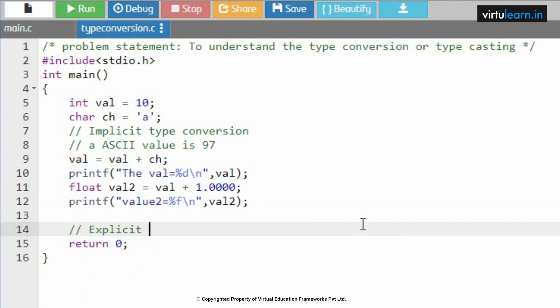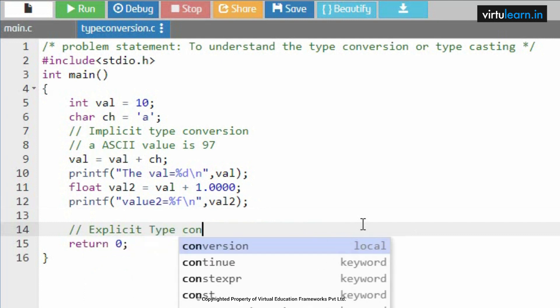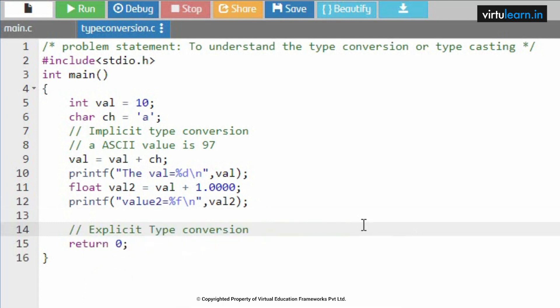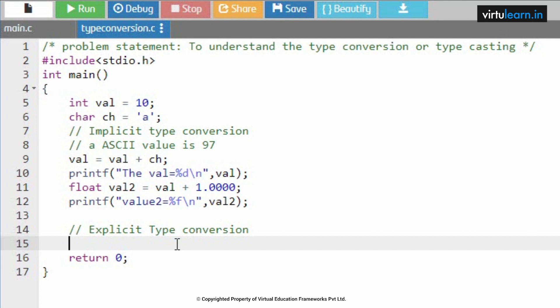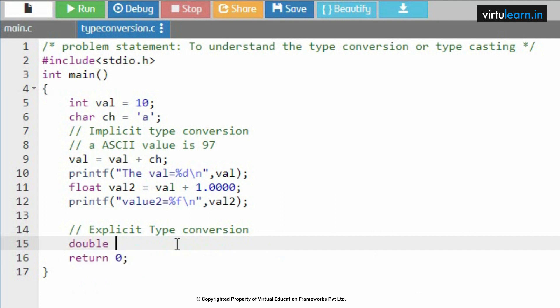Now the second example we shall understand how to implement explicit type conversion. Explicit type conversion.